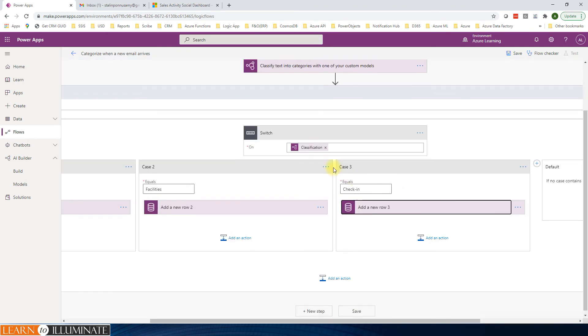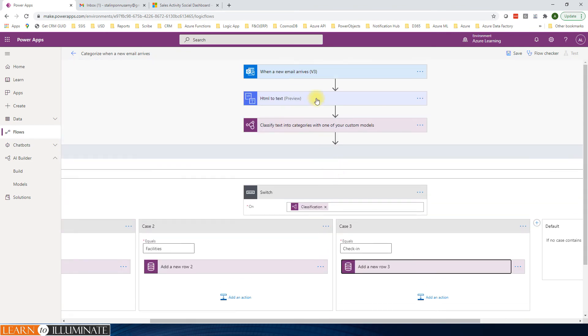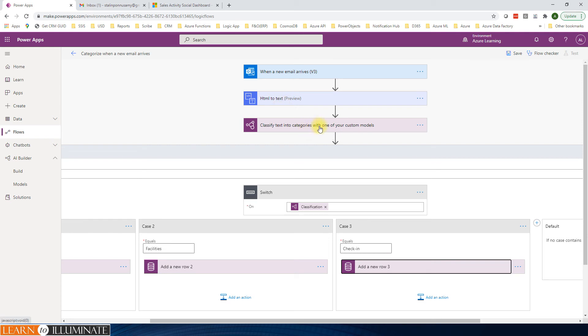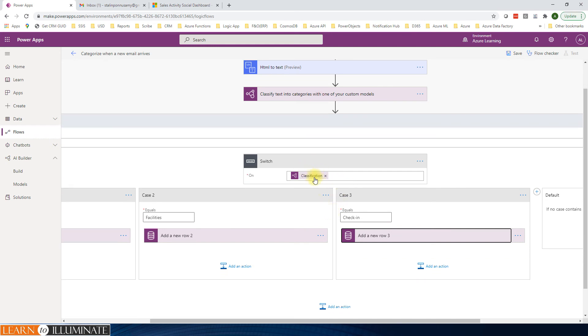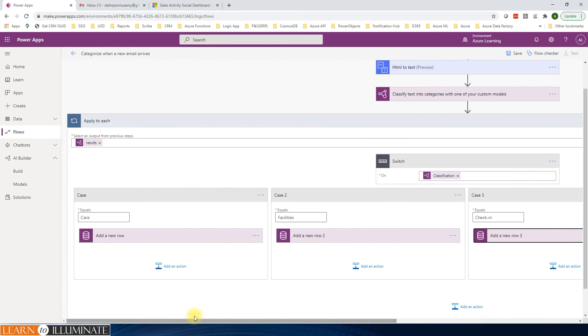We minimize this one. When the new email receives, we are converting HTML to text. And then we are sending that text to the AI model. The AI model categorizes it and then sends the results. And then based on the category, we are creating a new email activity. Simple steps.